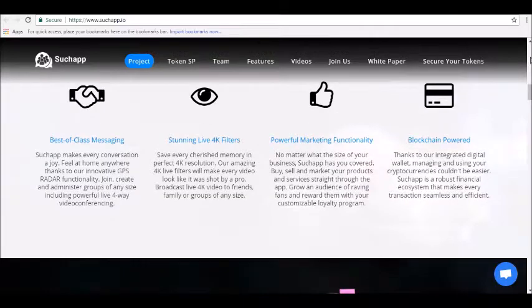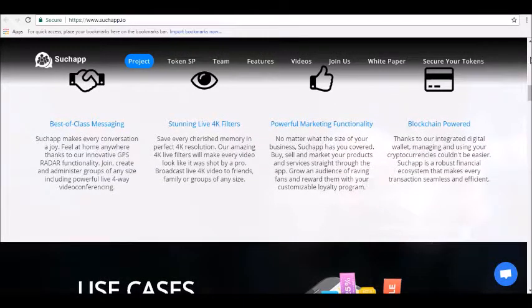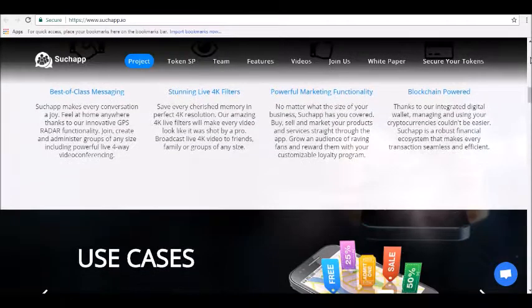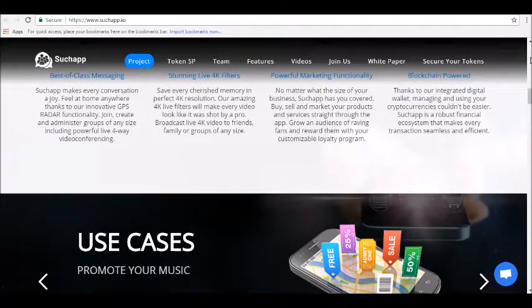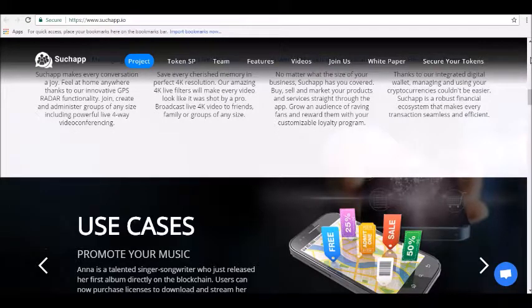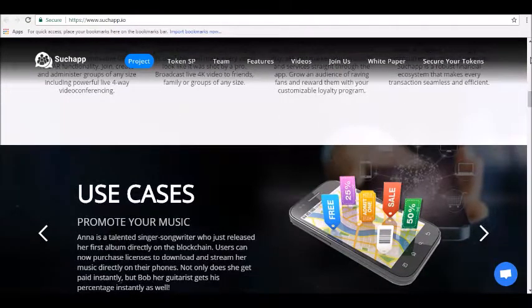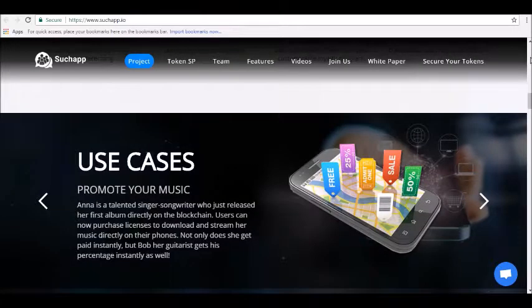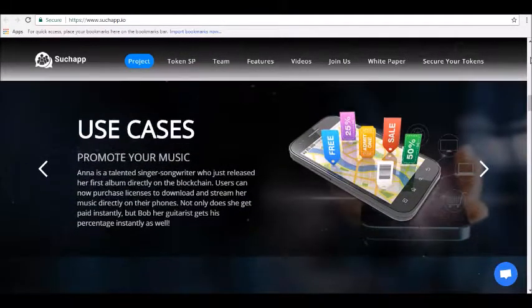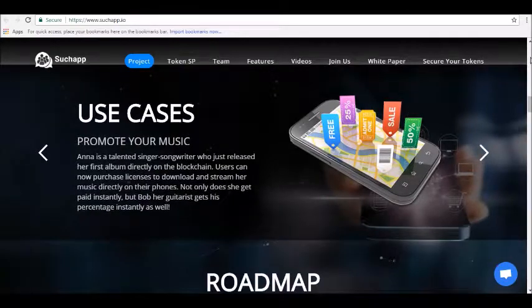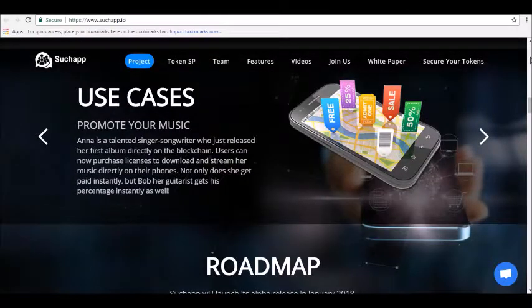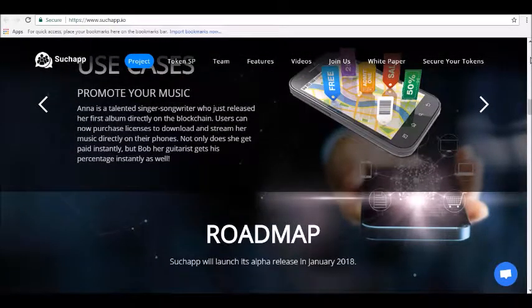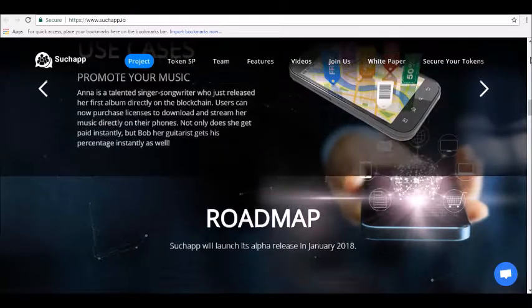SuchApp has an integrated wallet that allows you to easily manage your SPS tokens. Group admins can also create their own custom loyalty points based on their SPS tokens. For example, if you want to reward or incentivize different members of a group chat, you can create an SPS token-based loyalty program.